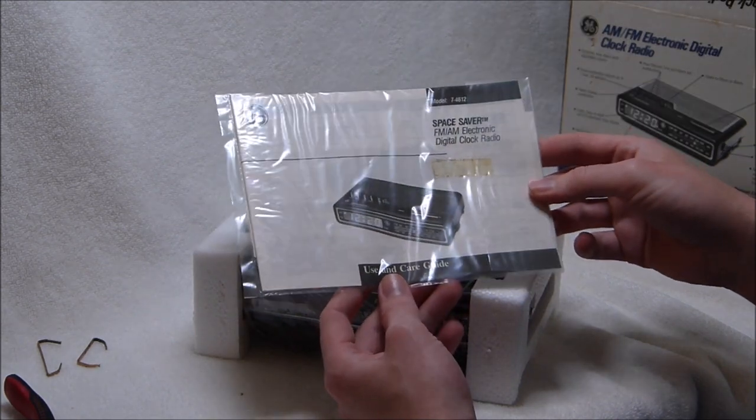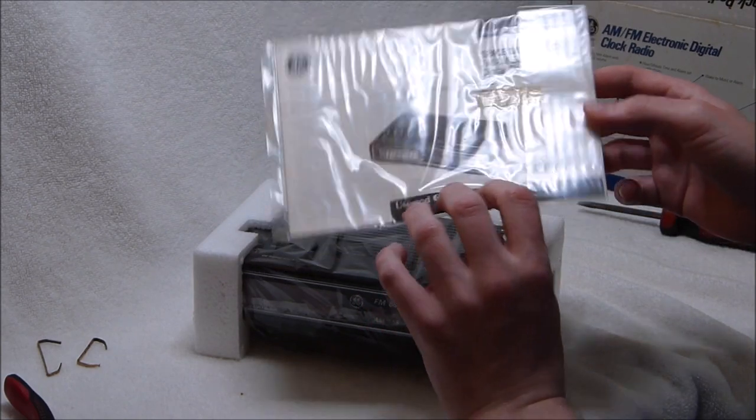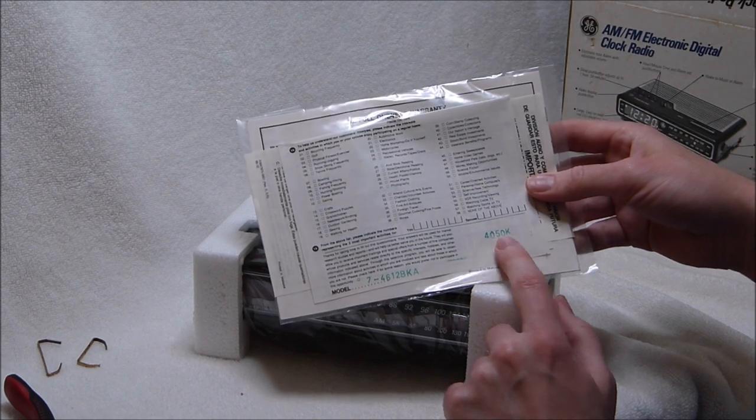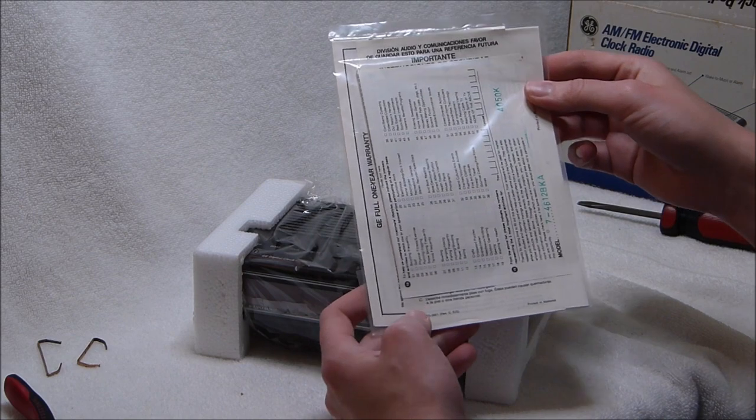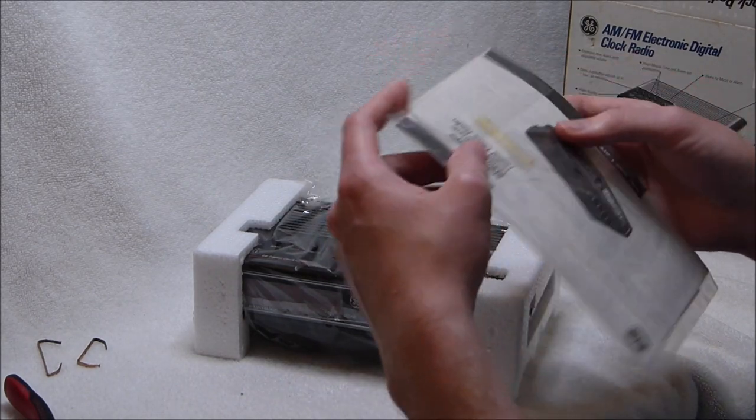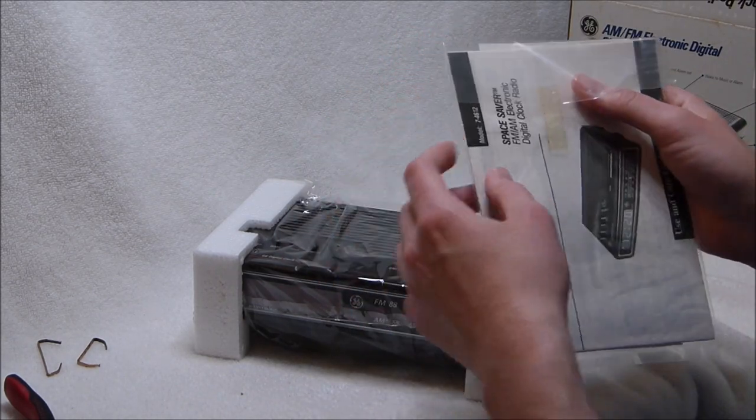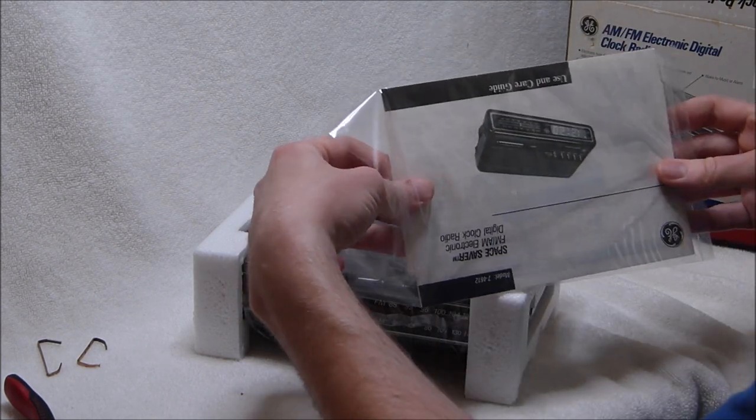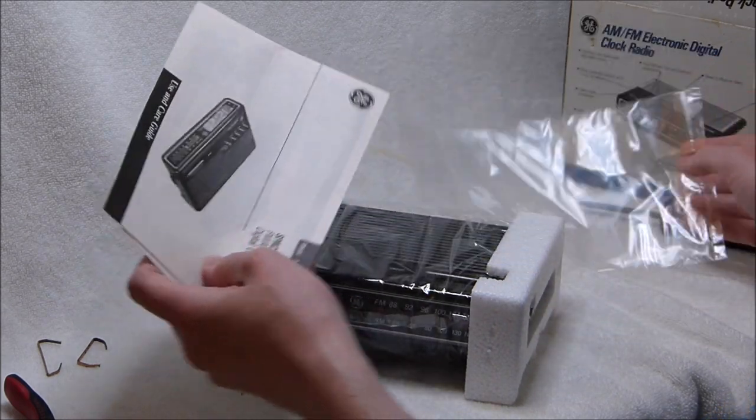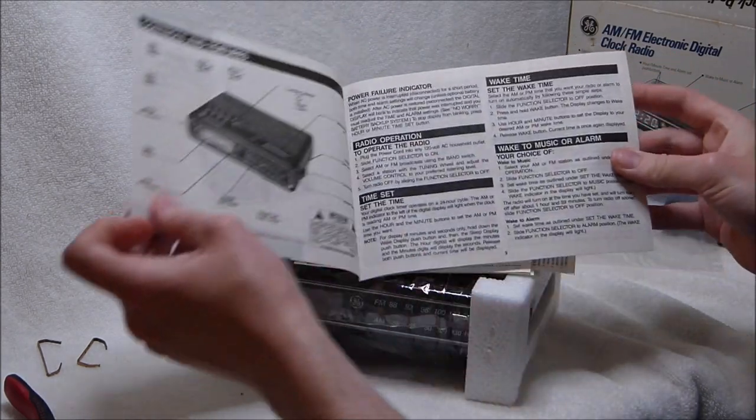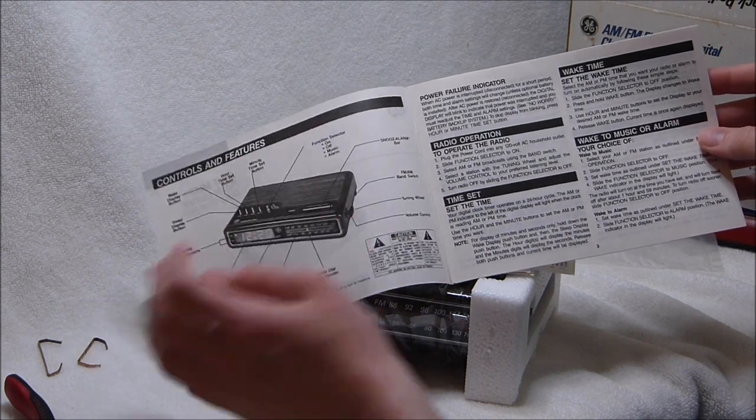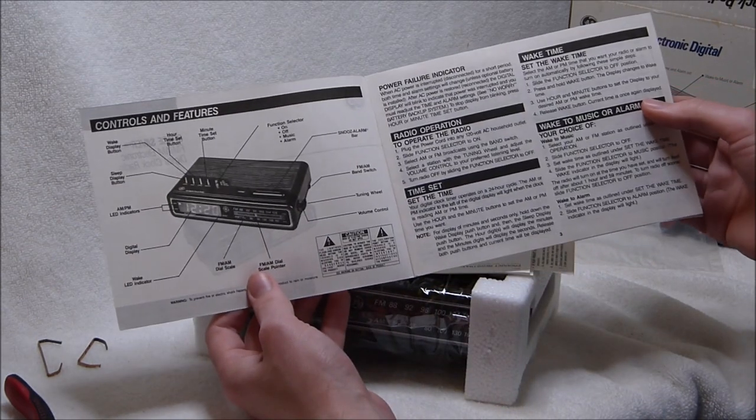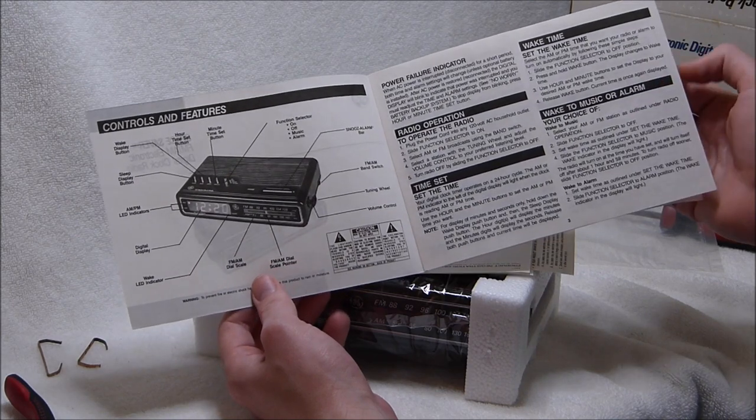There's the use and care guide for the model 7-4612. There's the same date code again in there. The model's stamped on it. The warranty has unfortunately expired, but hopefully I won't have need of that. There's that use and care guide. We'll get to operating the radio in a little bit and the clock portion of course as well.